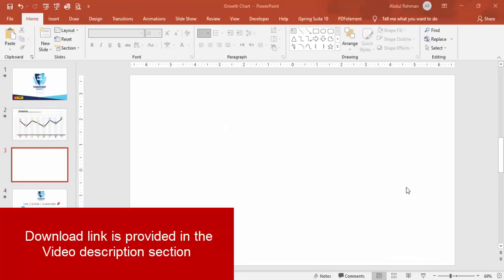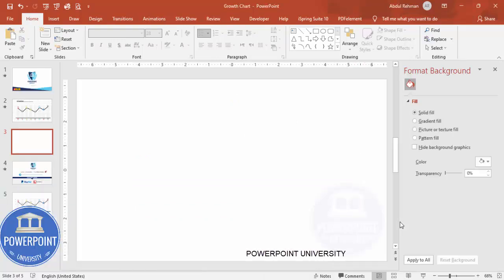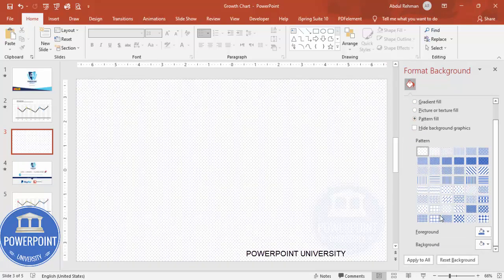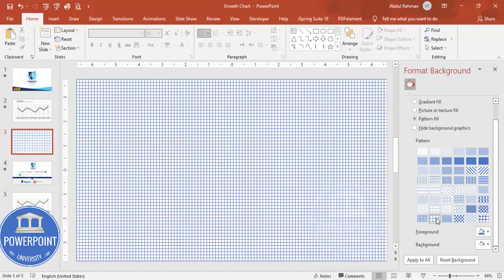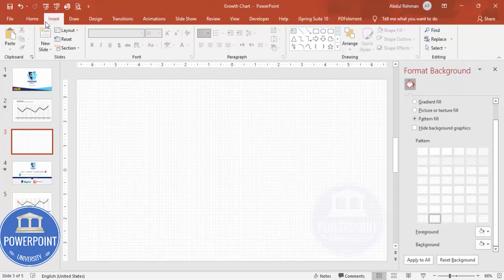Add a new slide and change the background with a pattern design. Right-click, go to Format Shape, and under Fill go to Pattern Fill. Here I'm going to choose the Large Grid pattern, and for the foreground color I'll choose a light gray color.